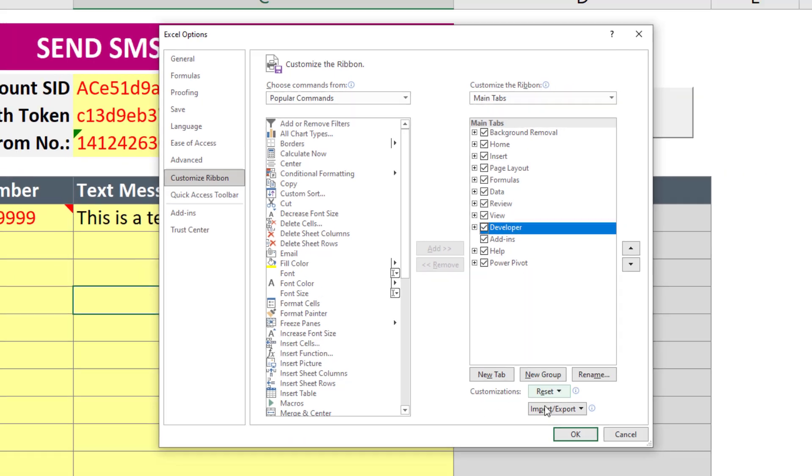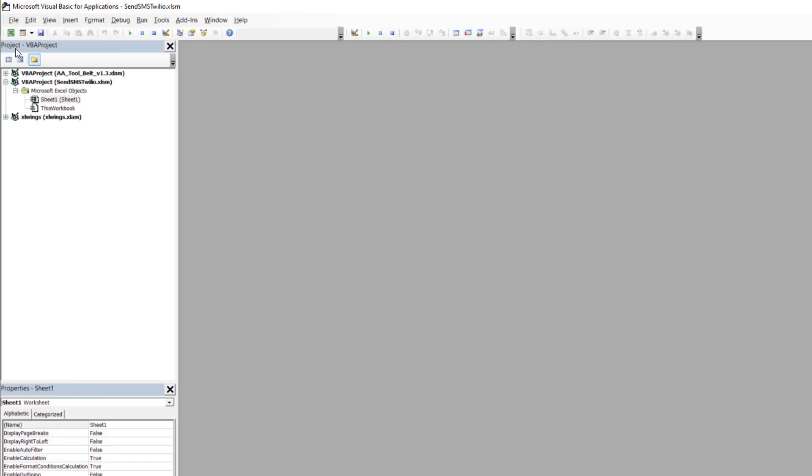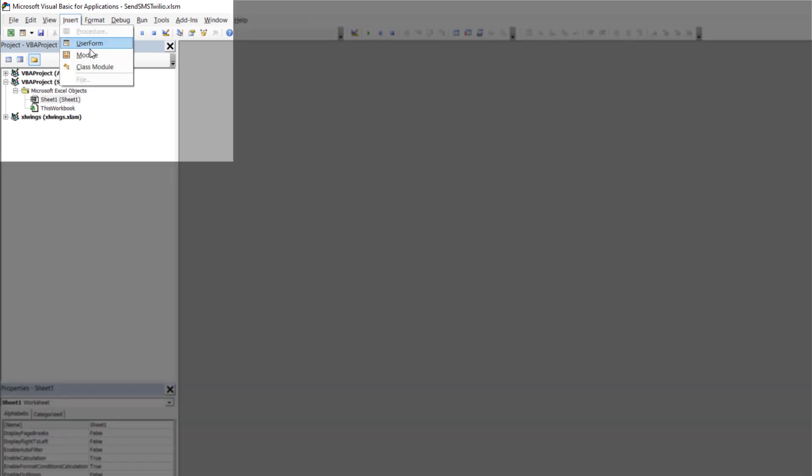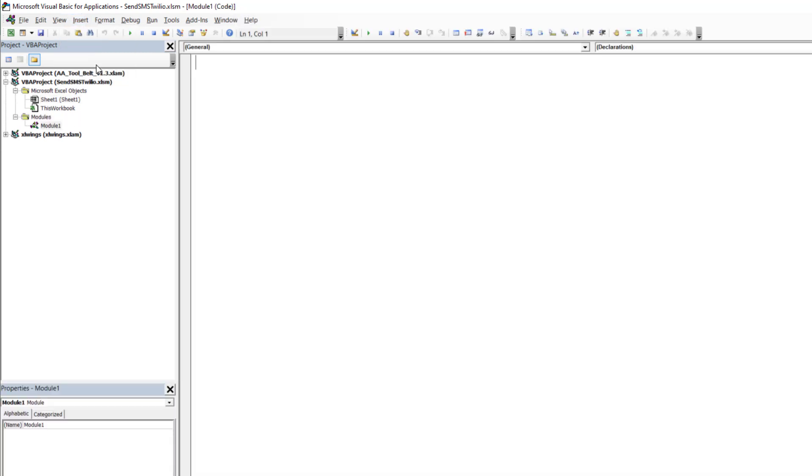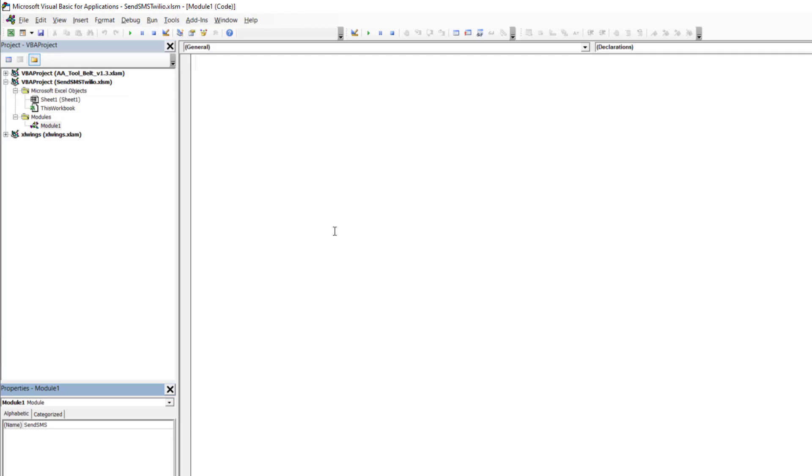After that, shoot up the Visual Basic Editor. First things first, I will insert a new module. Optionally, you could also name the module. Next I will create a new sub procedure and name it Send SMS.